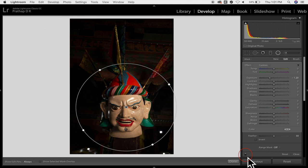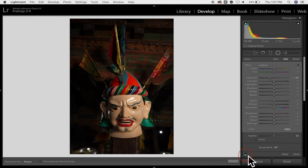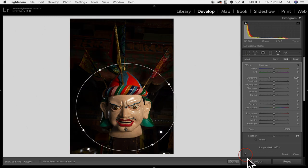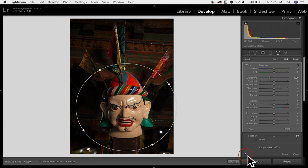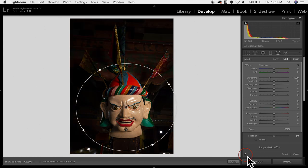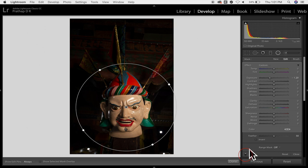So just with one specific operation I've changed the file from this where even the background is getting a prominent to this where the background is almost getting darker so that the face can be really bright.